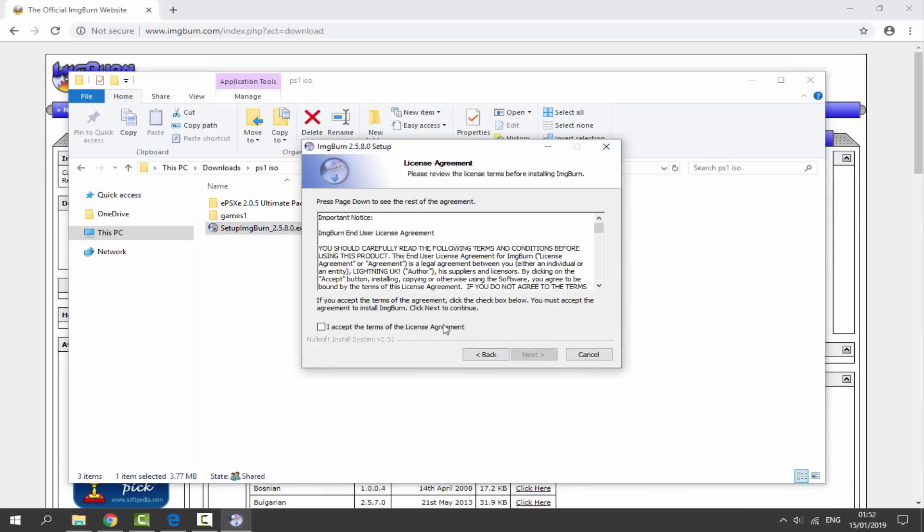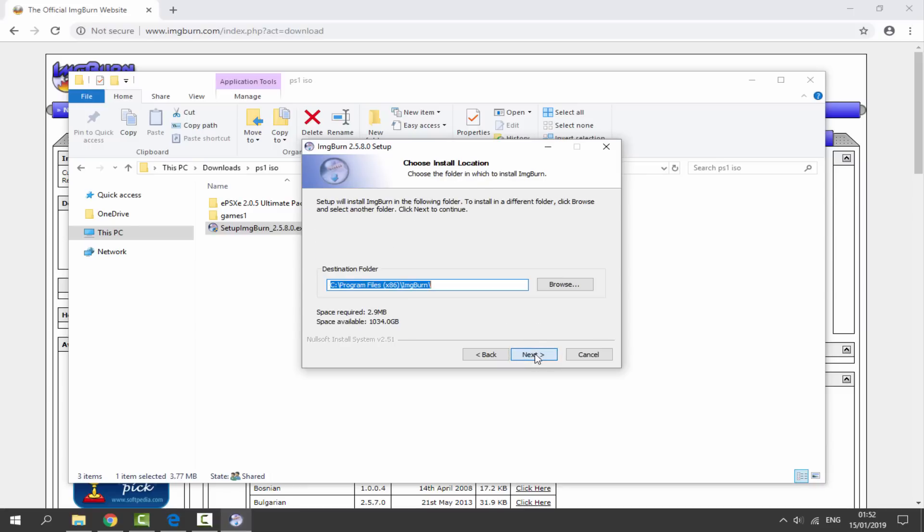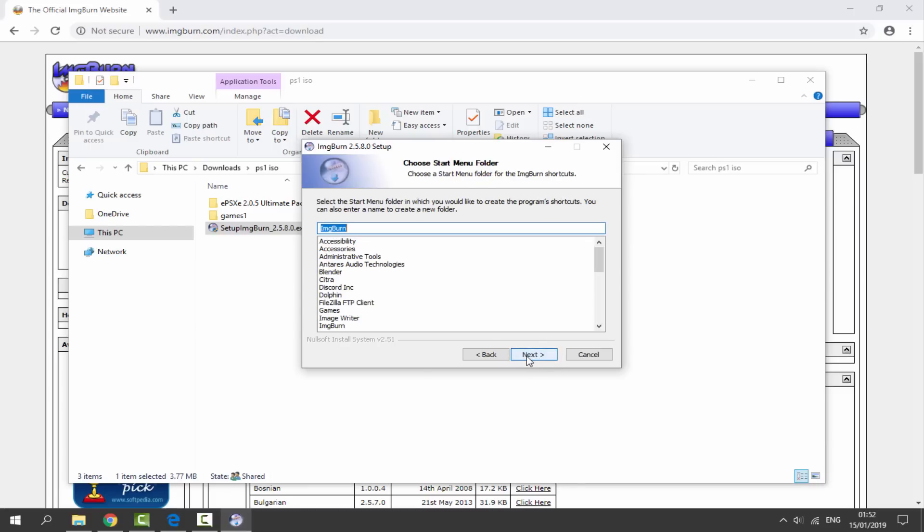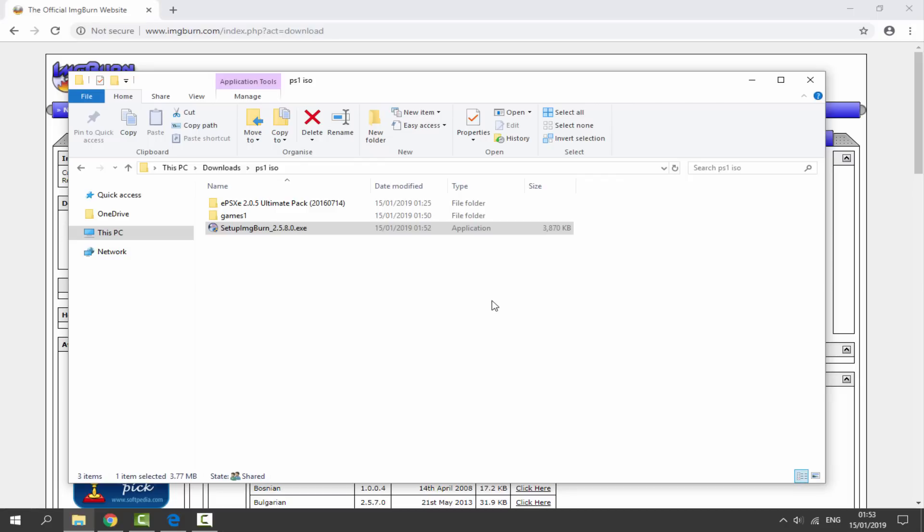I actually already have this installed but you just click Next a few times, agree to some stuff, do Next, Next again, and now you can just install it. I'm just going to cancel because I have already got this installed.